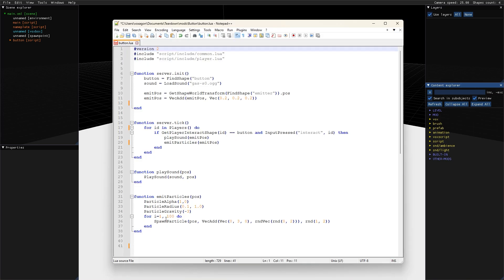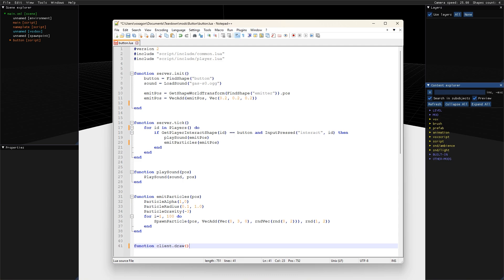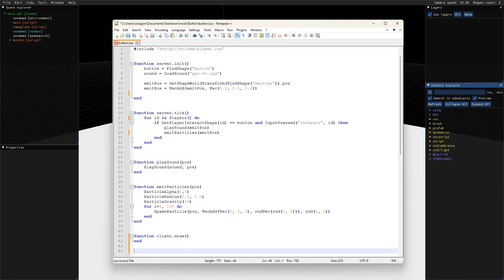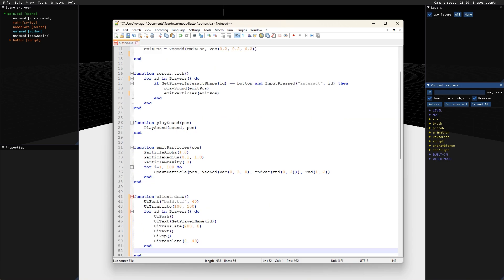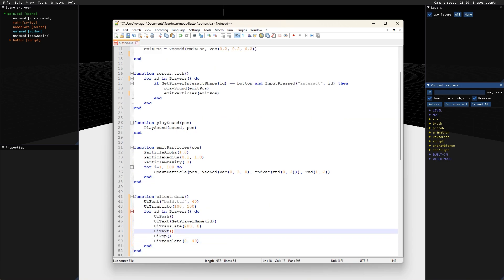Let's extend our previous button example and add a counter that displays how many times each player has pushed the button. Drawing text to the screen has to be done from the client draw function but all that button logic happens on the server, so how can the server and client parts of the script communicate?